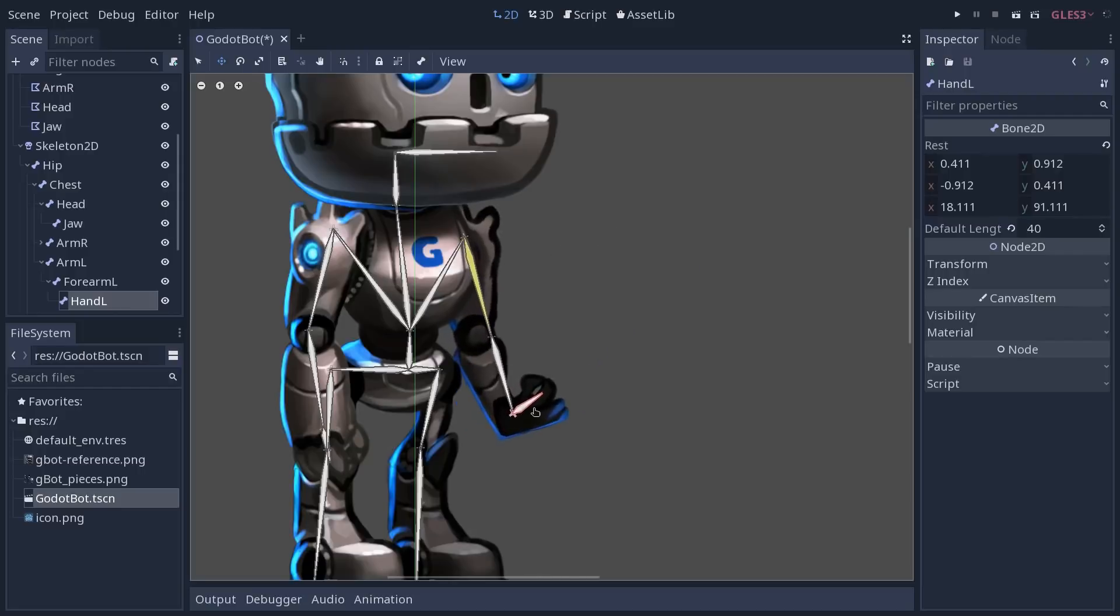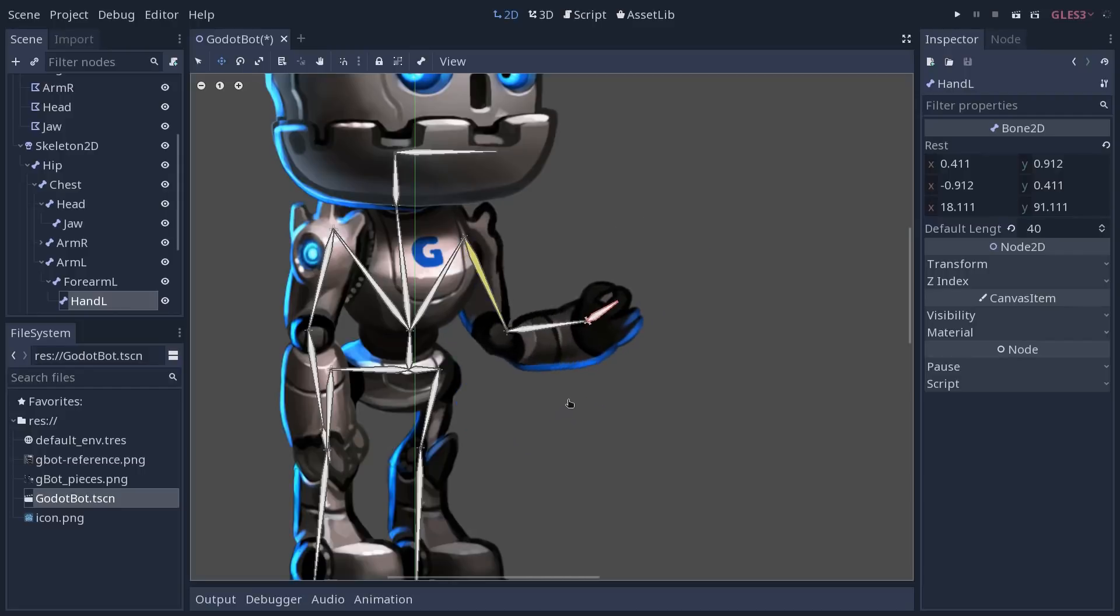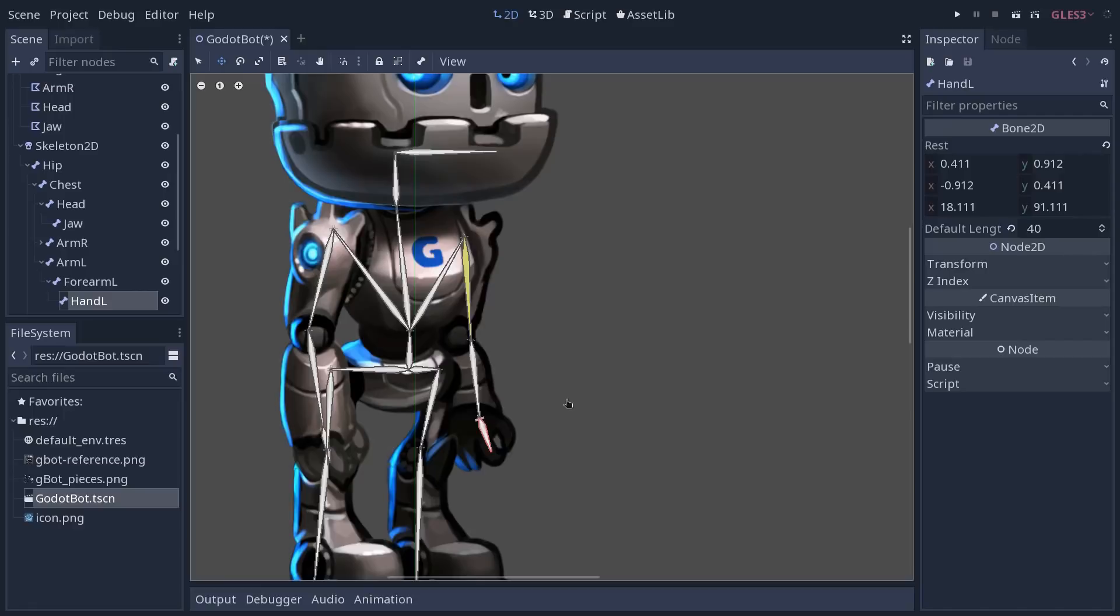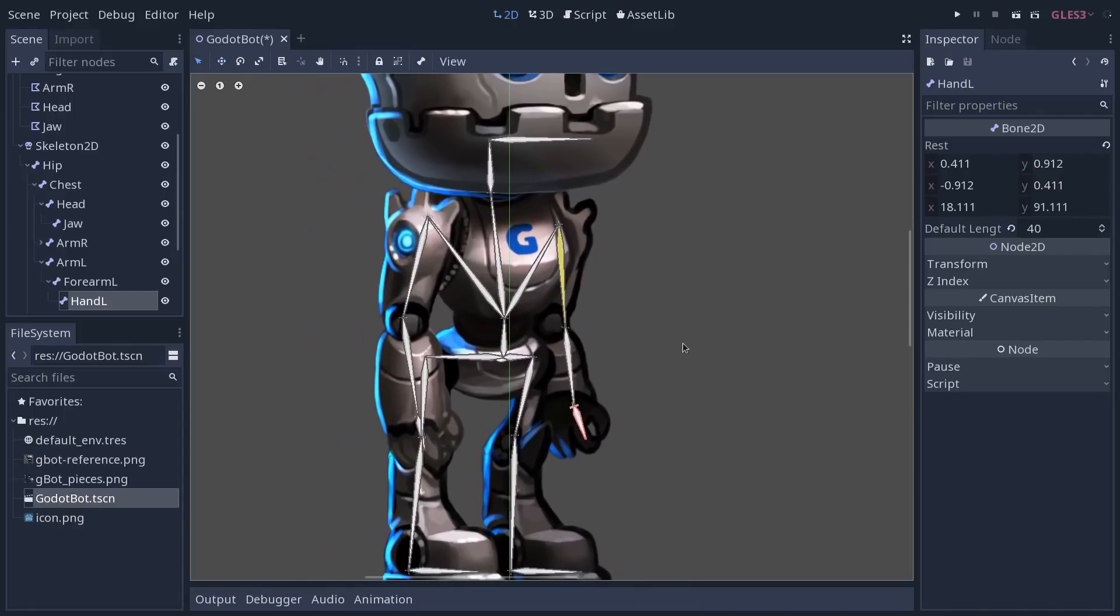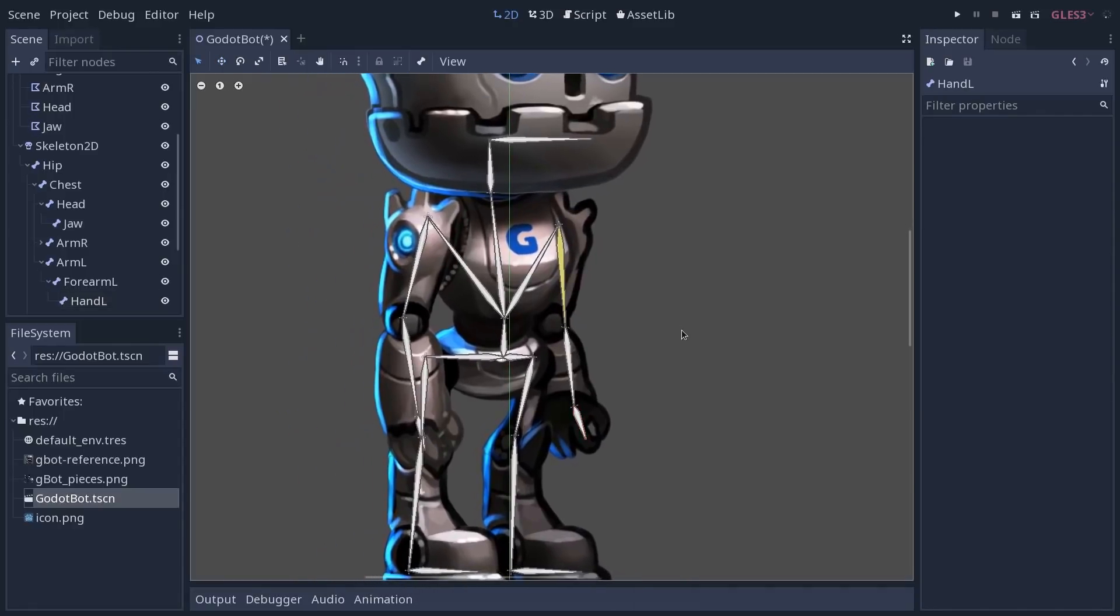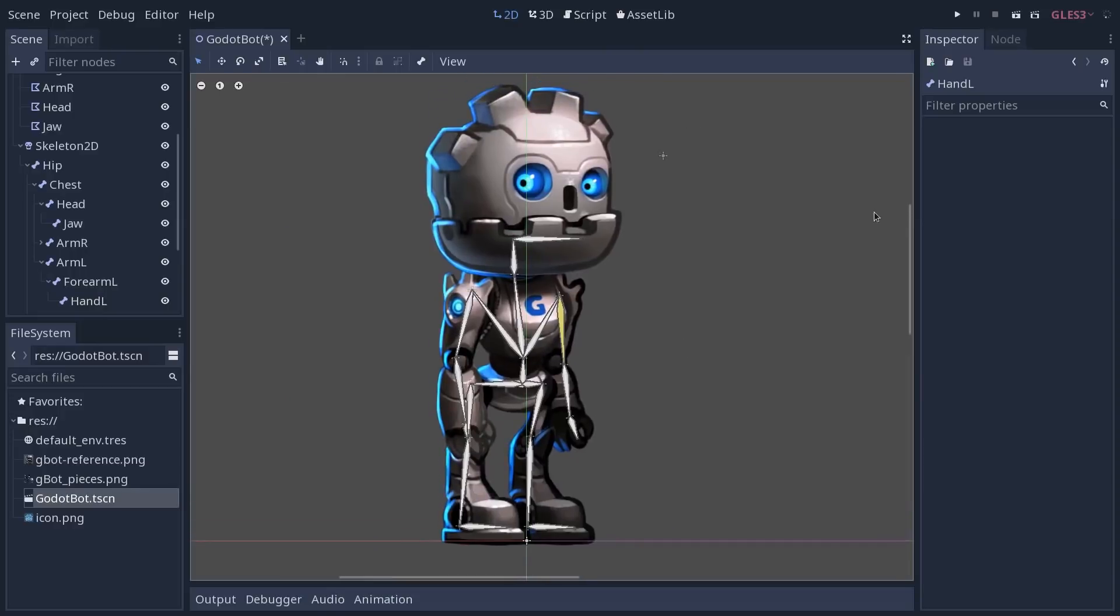There again, it's part of these improvements that should come with time. As more animators start to work with Godot. That's how it is in 3.1 right now. But with that, you know how to create a deformable character in Godot.